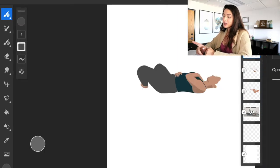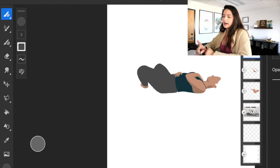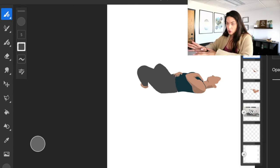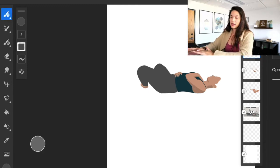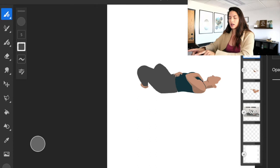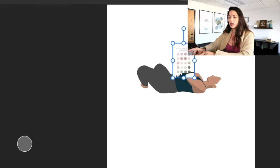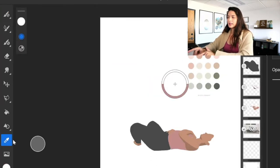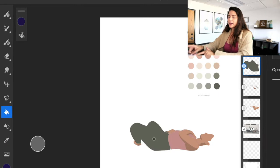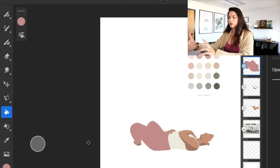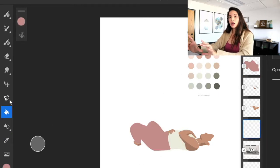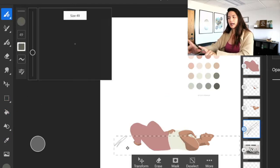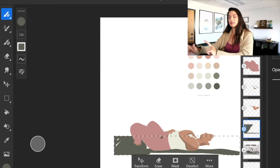But anyway, not to give you an in-depth tutorial or anything, but I usually will start to use the colors that I have on the screen grab.